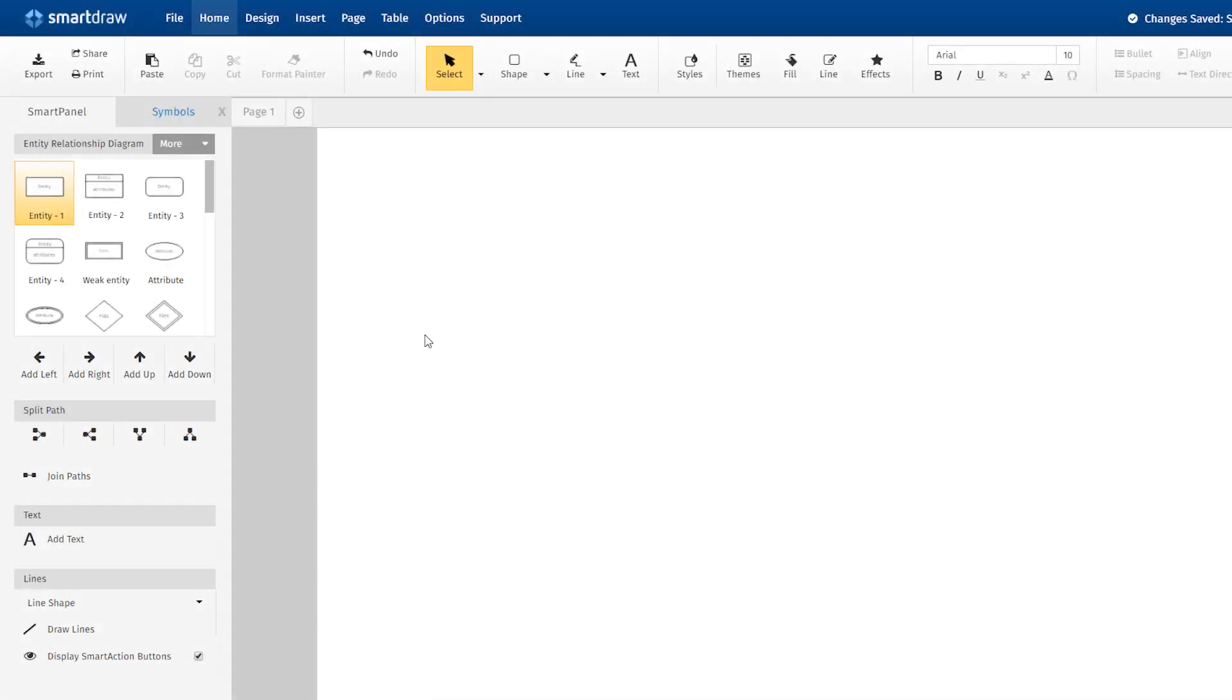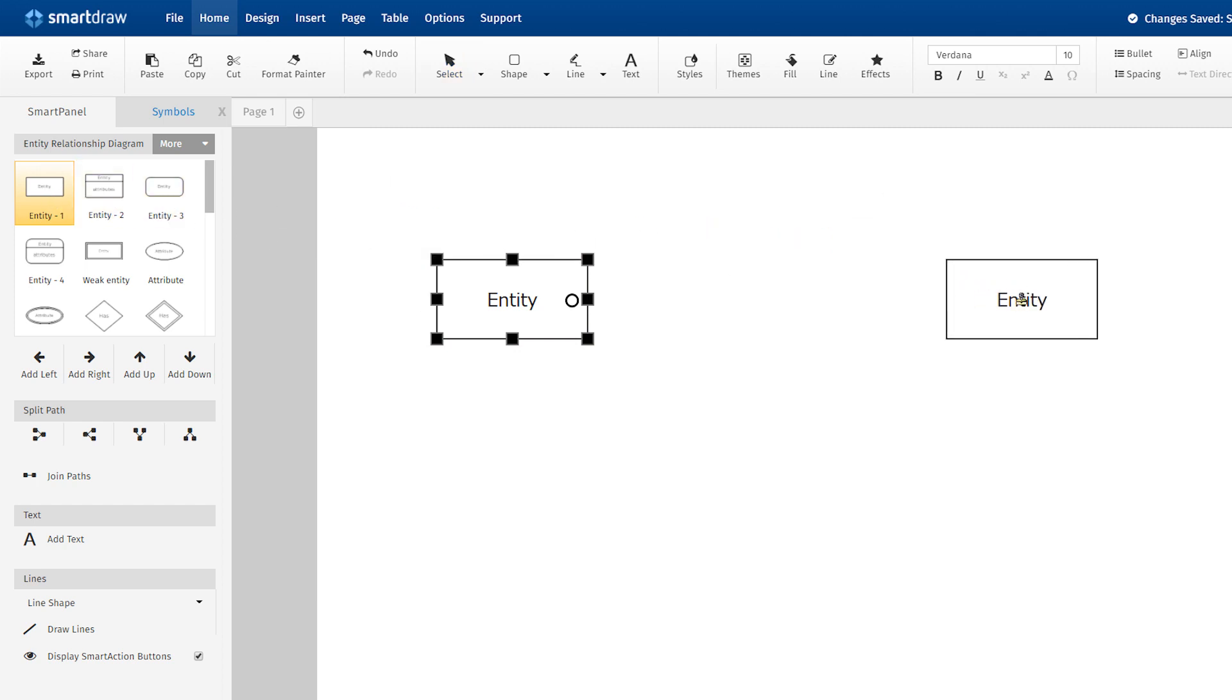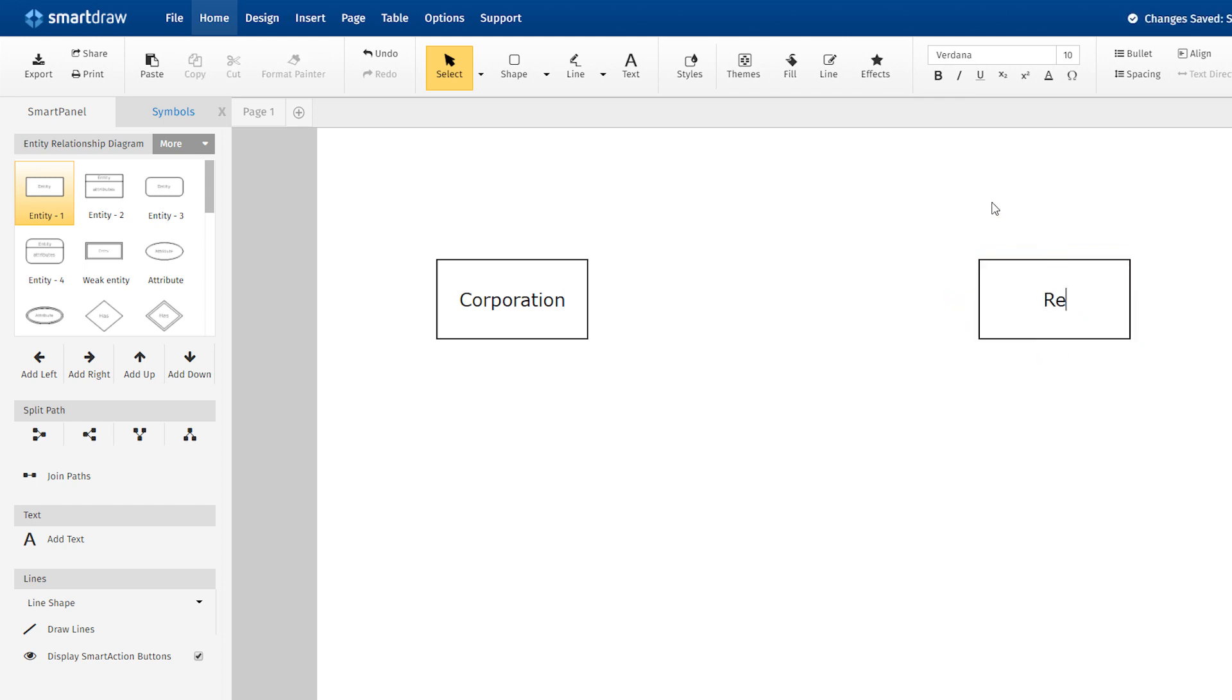You can build an ERD fairly simply using a diagramming software like SmartDraw. Here are some best practice tips for constructing an ERD. The first step in making an ERD is to identify all of the entities you will use. An entity is nothing more than a rectangle with a description of something that your system stores information about. This could be a customer, a manager, an invoice, a schedule, etc. Draw a rectangle for each entity you can think of on your page.